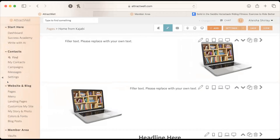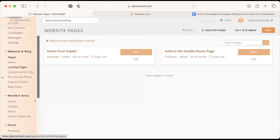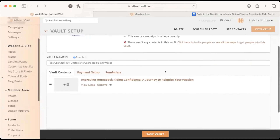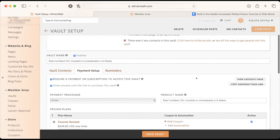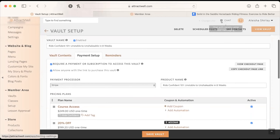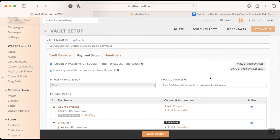Back to Alicia: she now has a place to send people. The link to collect sales in Attractwell — if you want to use the vault checkout page — is found under Payment Setup, as the checkout page link. That sends people to the page that looks similar to the Kajabi one: the picture, the course info, and the place to enter payment and the coupon code. That's the link Alicia can share from her webinar.